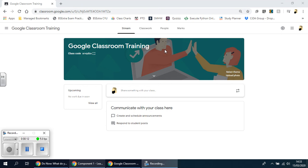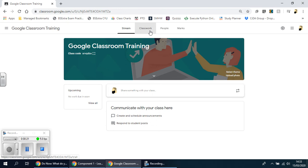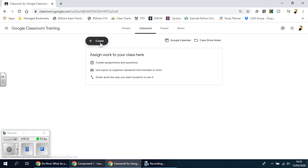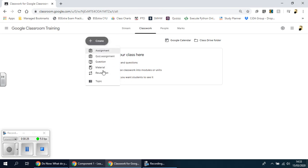To do this you have to go from the main dashboard to the classwork page. You'll notice there's no create button there, so you have to go here where you'll see the create button. When you click on that it gives you a number of different options.